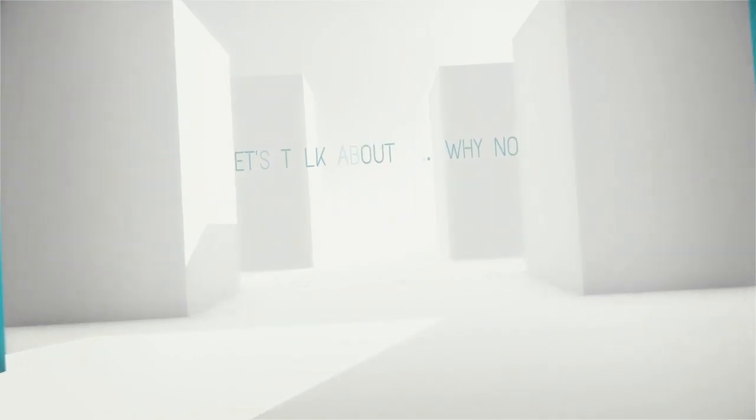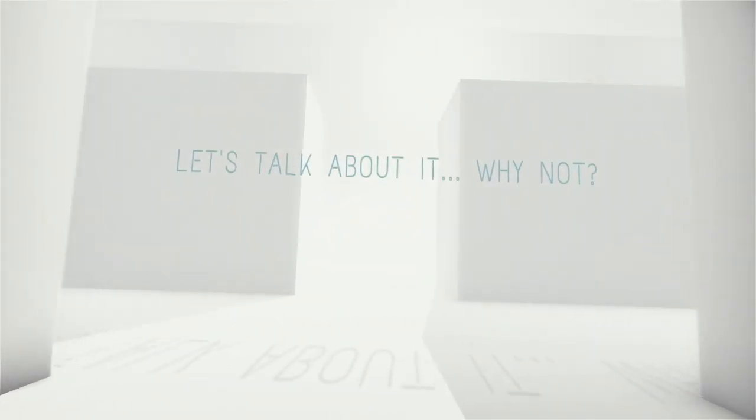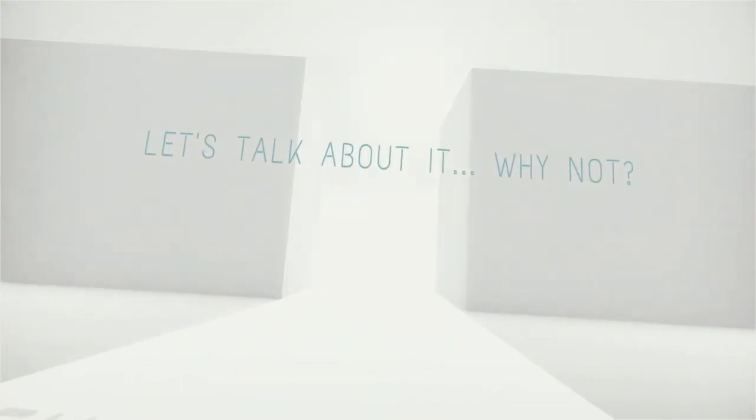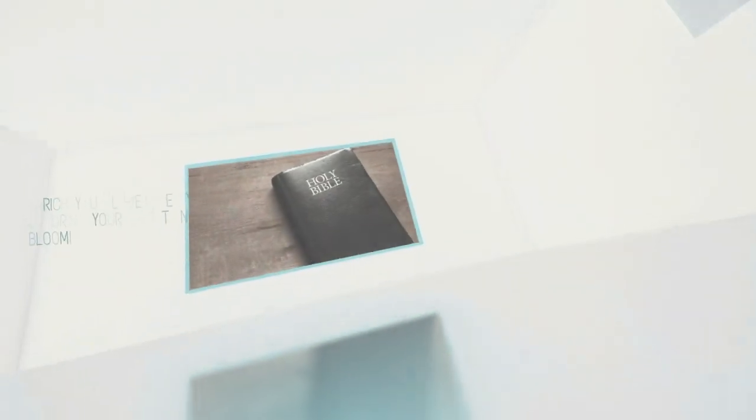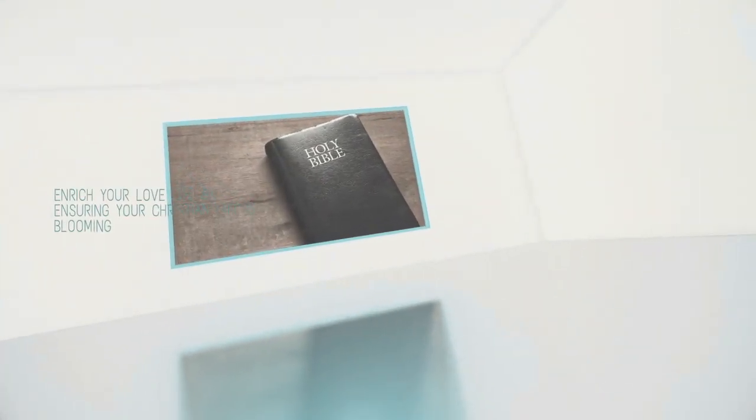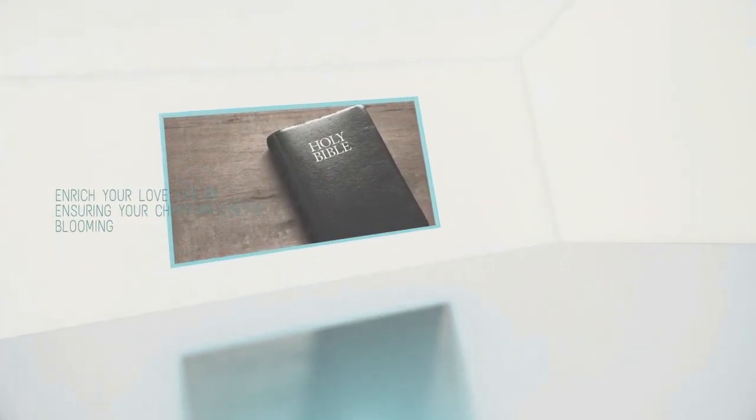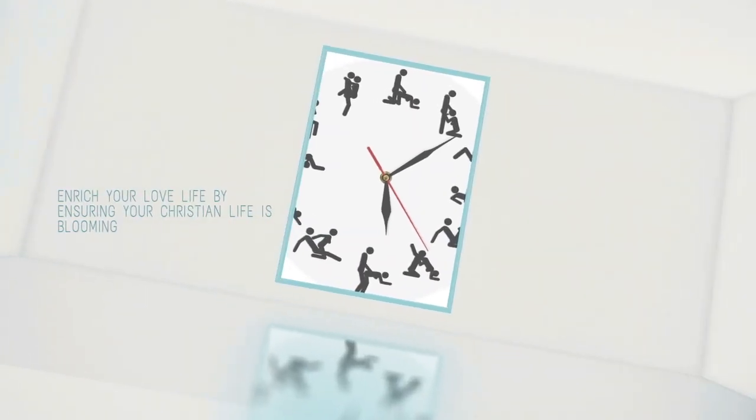Happiness blooms in red. Let's talk about it. Why not? Enrich your love life by ensuring your Christian lifestyle is blooming.